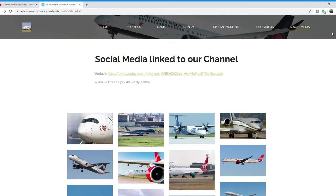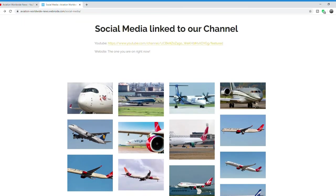On the social media page, you can find all of our social media information related to our channel. Also, on this page, there are a lot of pictures of planes.